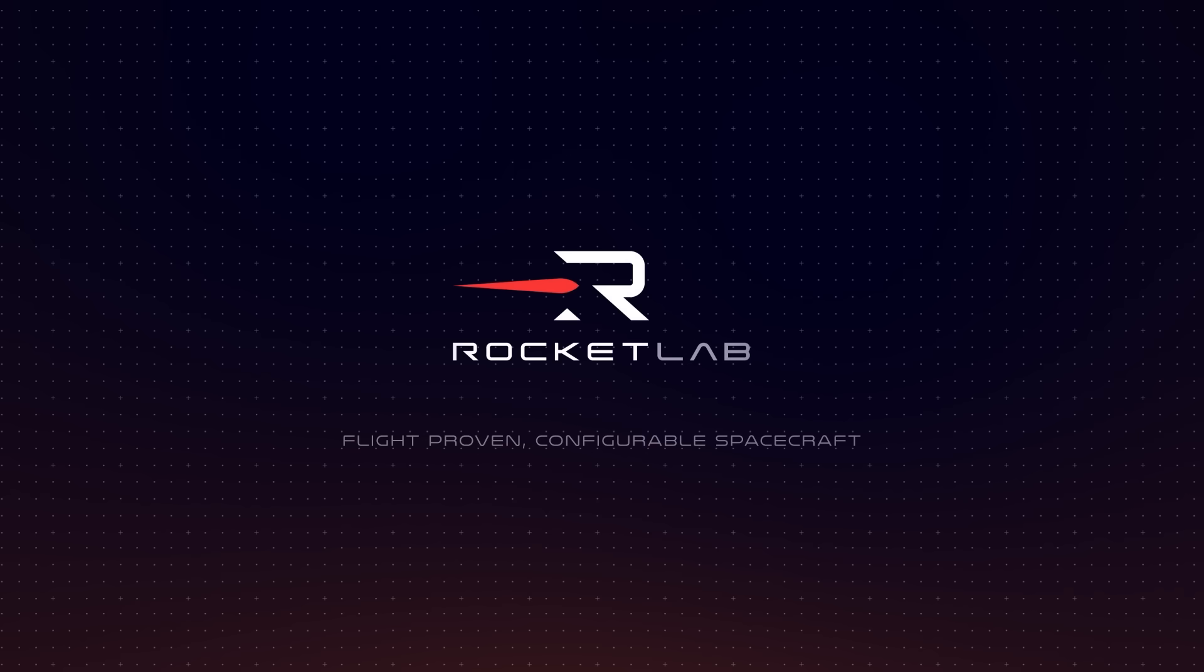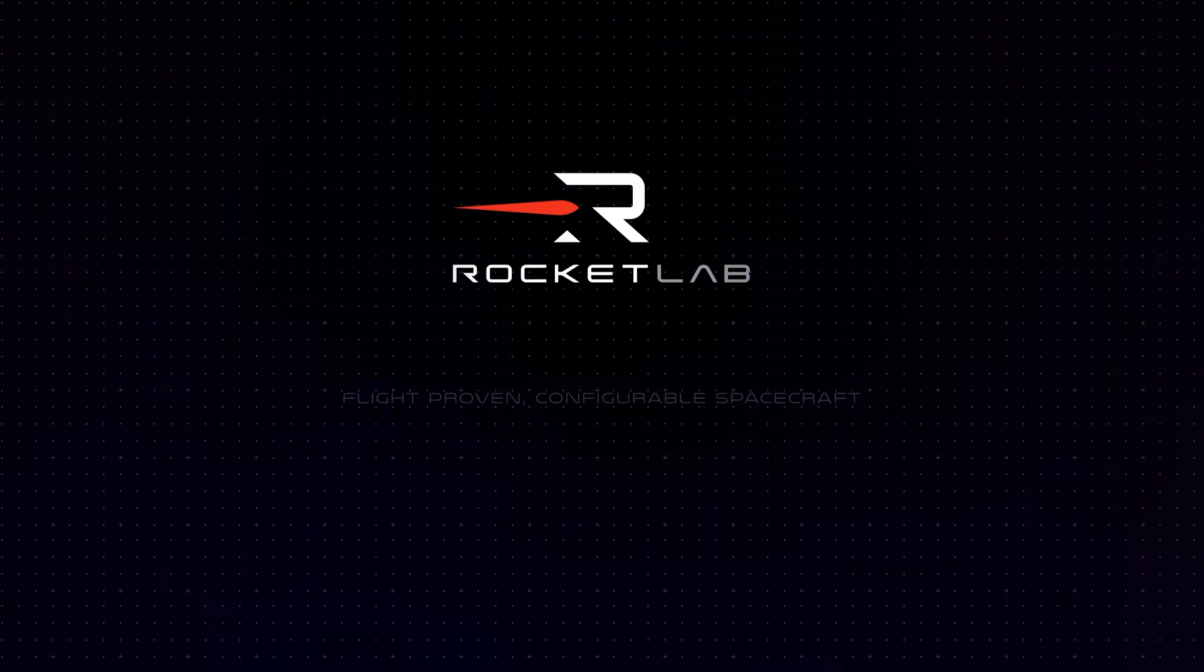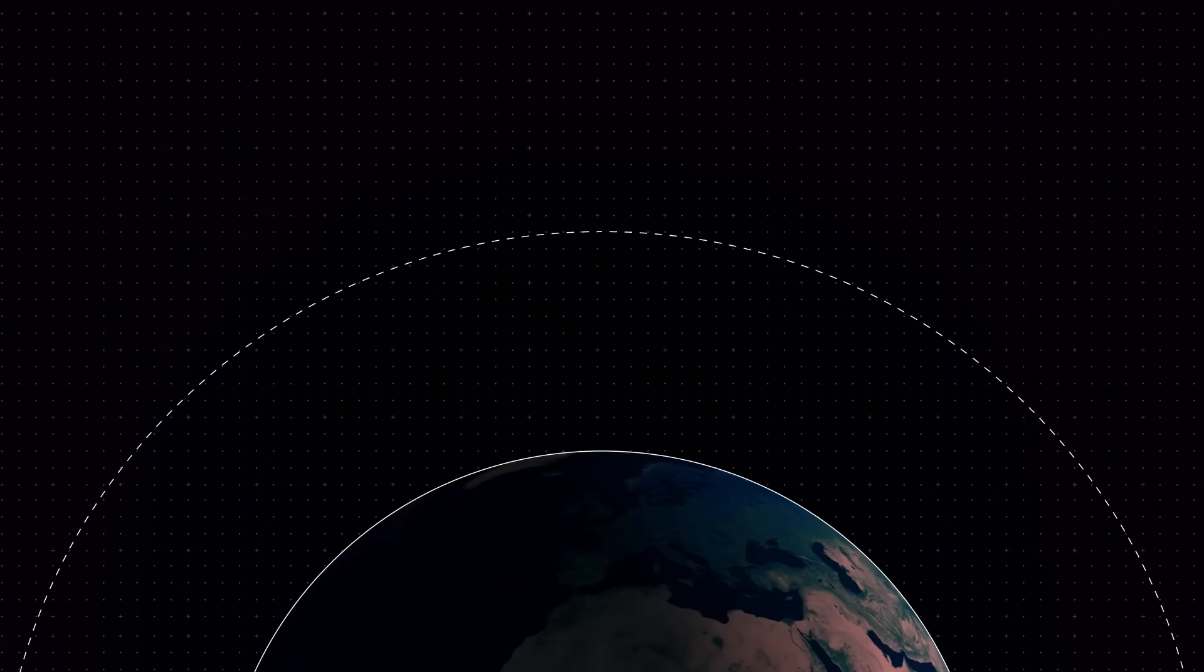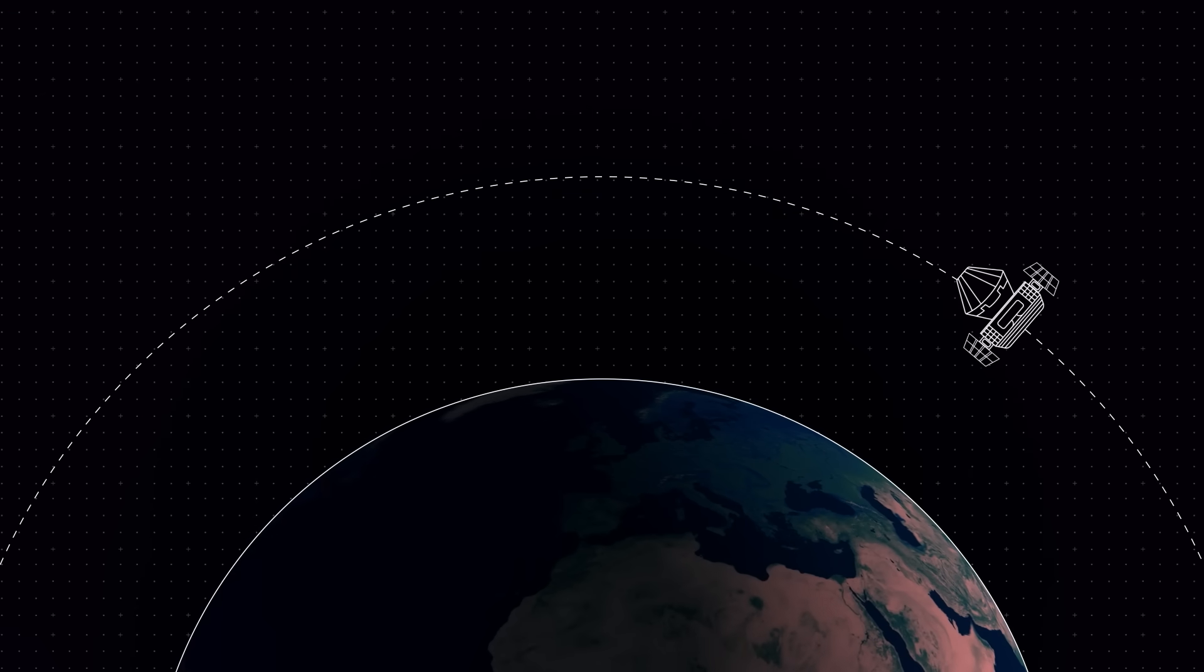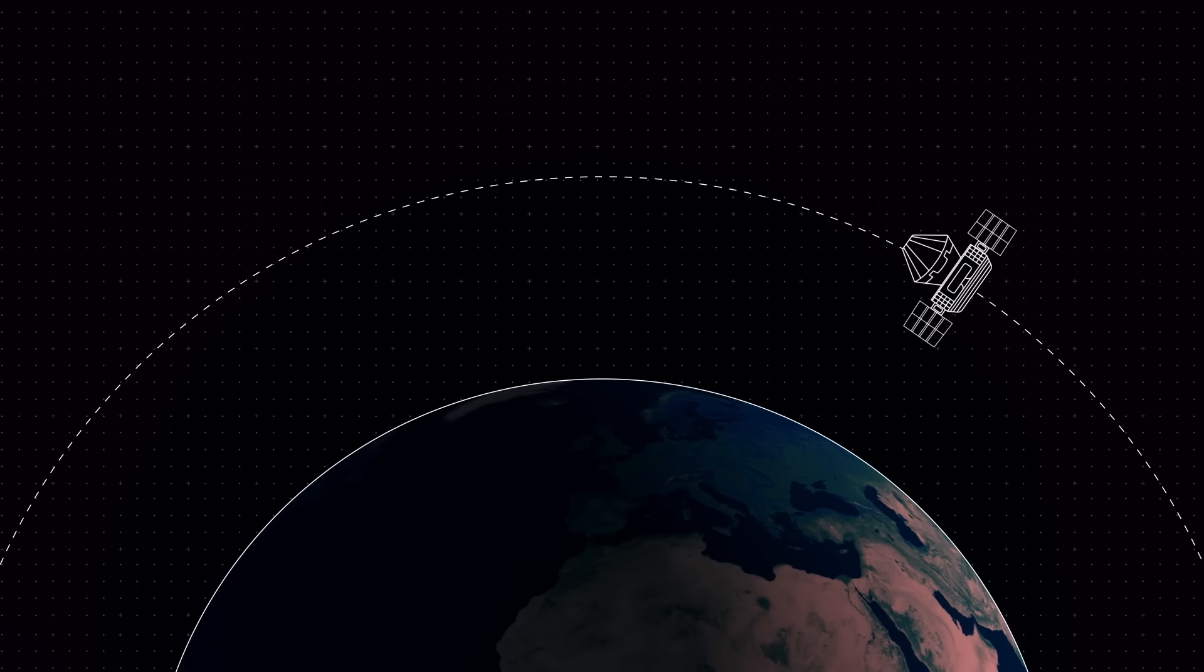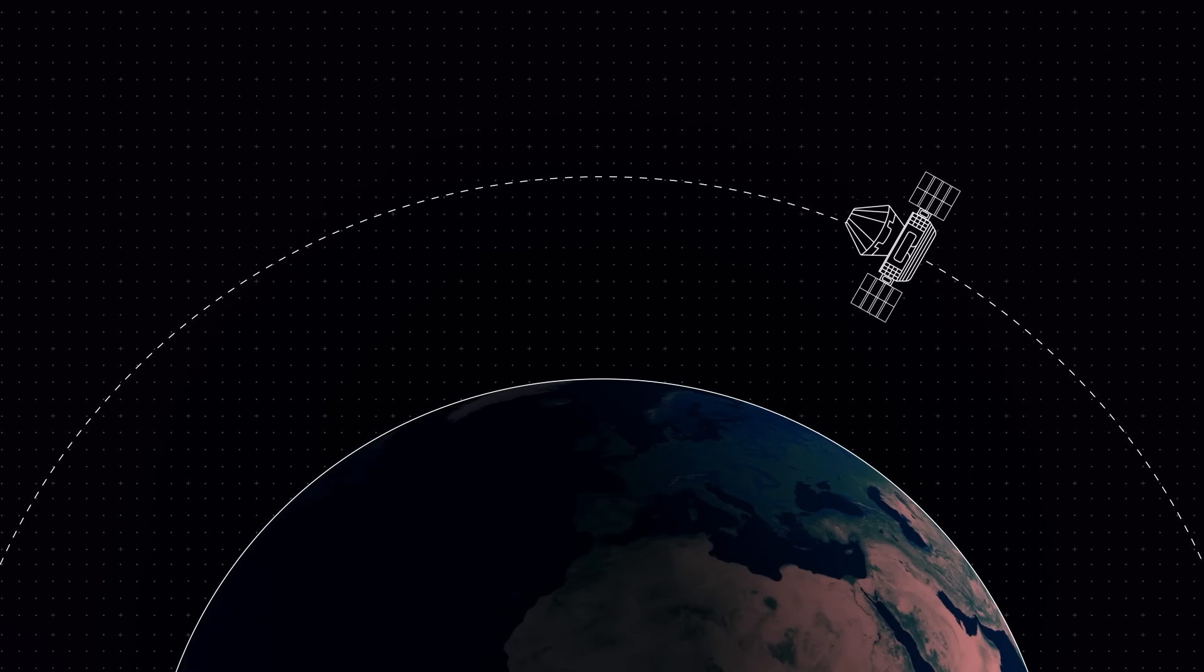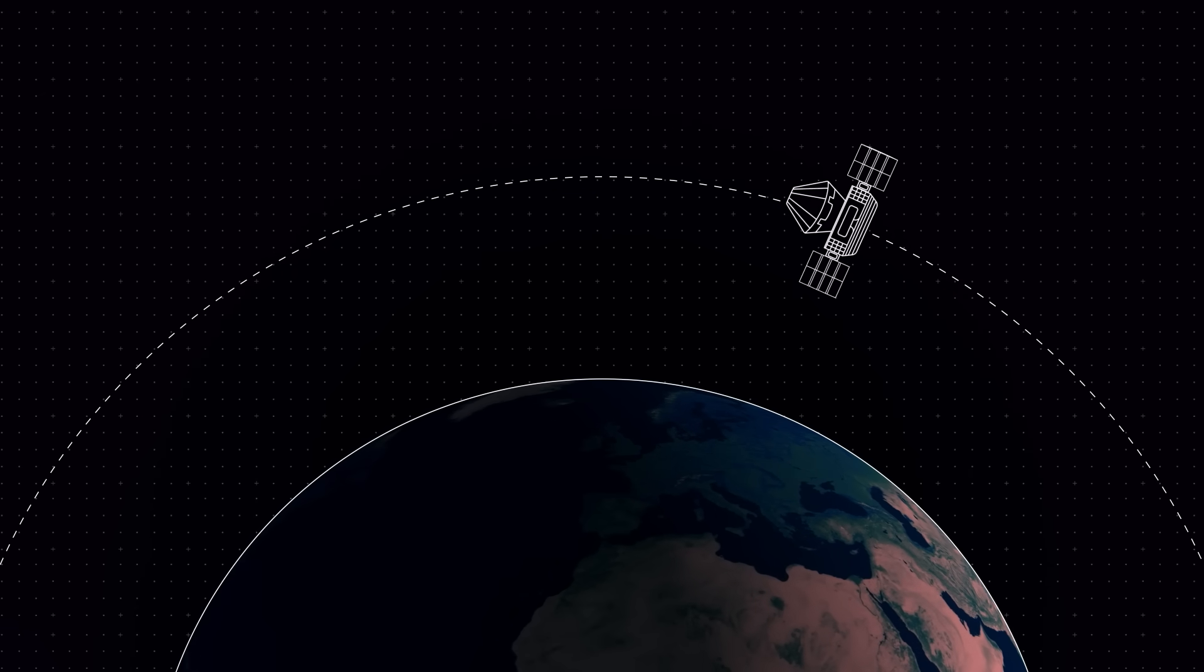In-space manufacturing may sound like science fiction, but together, Rocket Lab and Varda Space Industries have made this a reality. Here's how.